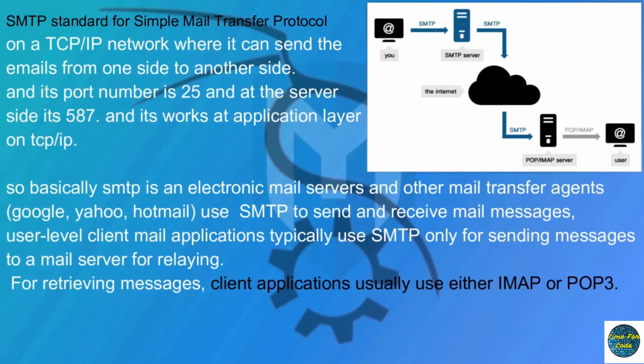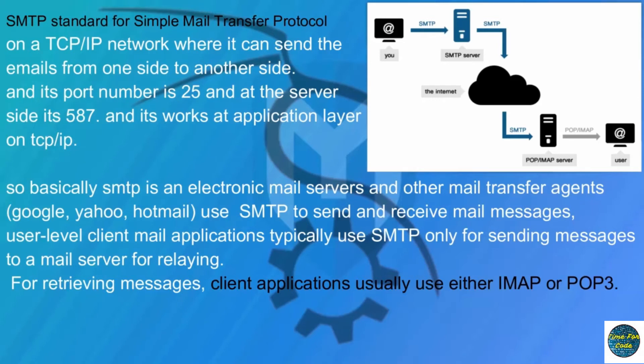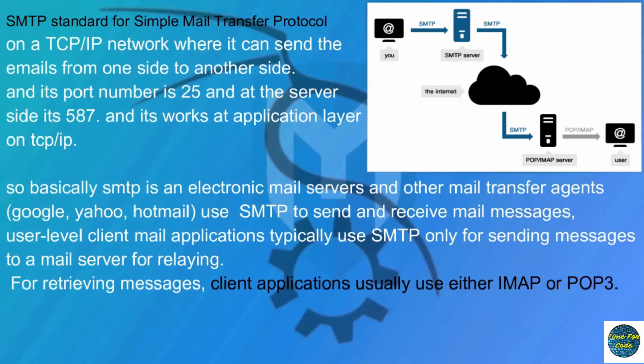SMTP works on the application layer. Basically, SMTP is an electronic mail server and other mail transfer agents like Google, Yahoo, and Hotmail use SMTP to send and receive mail messages. User-level client mail applications typically use SMTP only for sending messages. For retrieving messages, client applications usually use POP3 or IMAP.